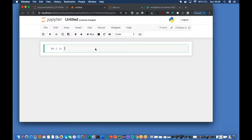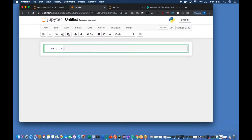What's up guys, this is Ronnie, welcome back to our channel Total Technology. This is going to be a Neo4j tutorial - as I discussed, I'll be loading one CSV file inside our Neo4j database and we'll see how to do that.